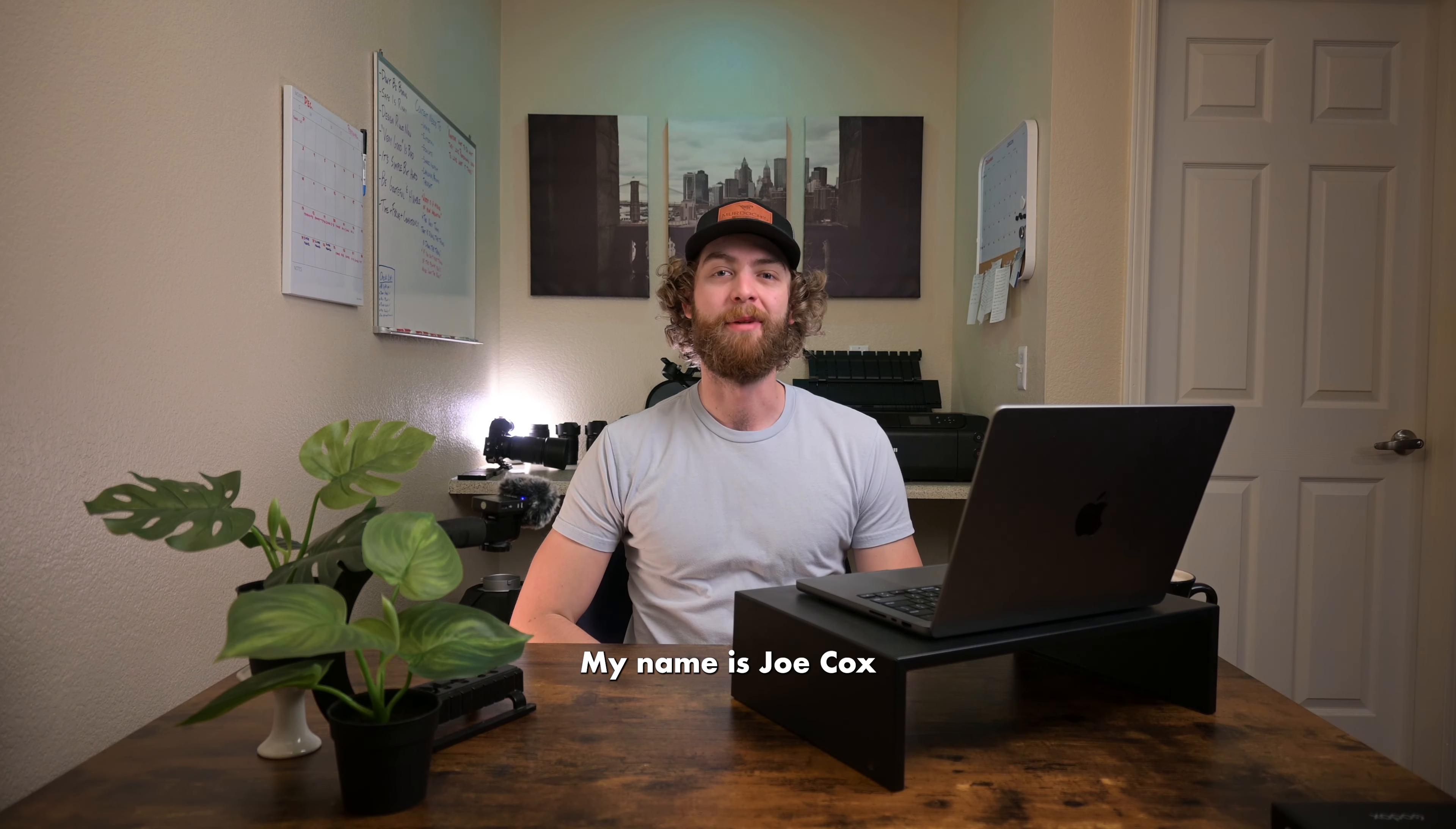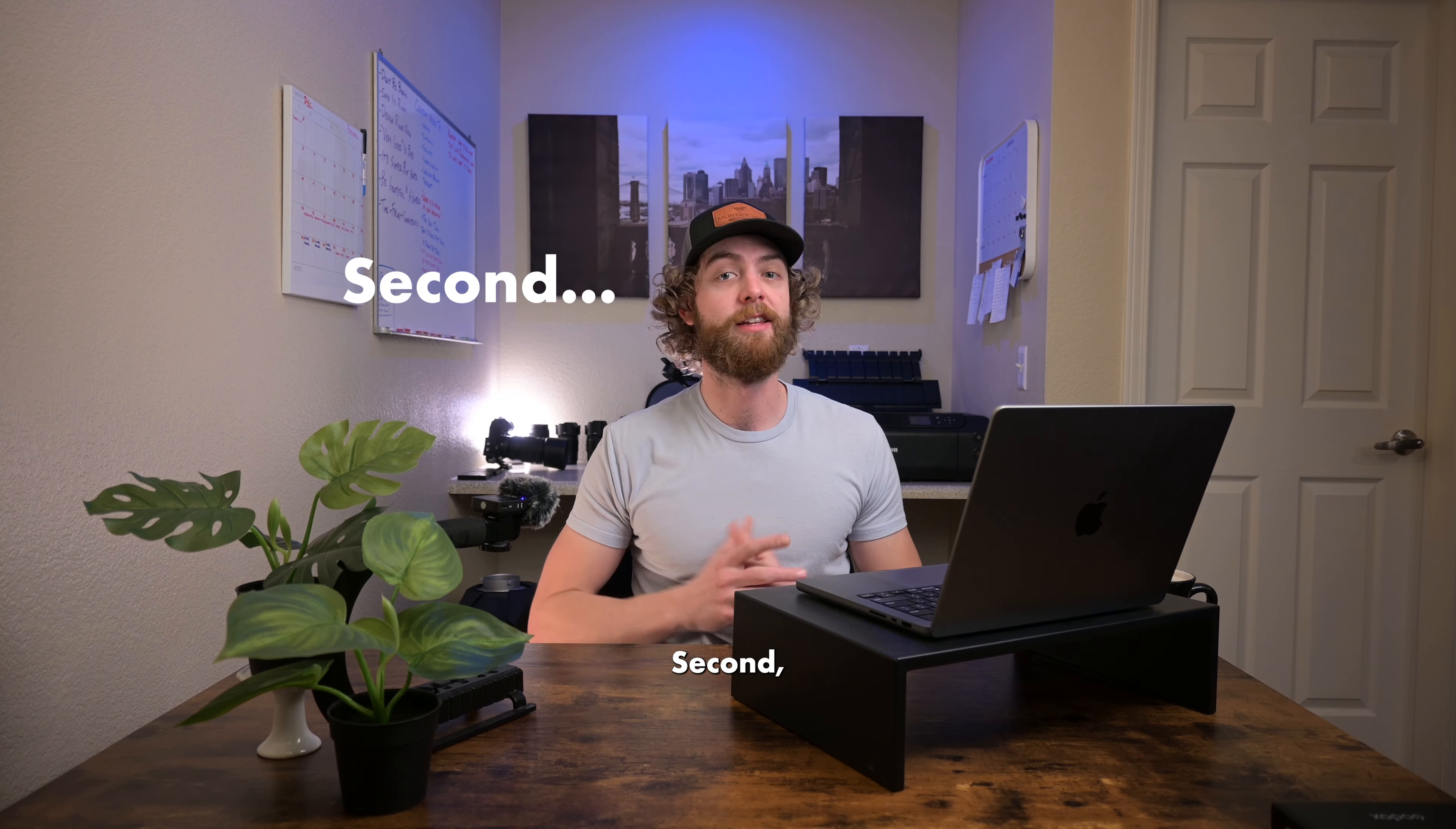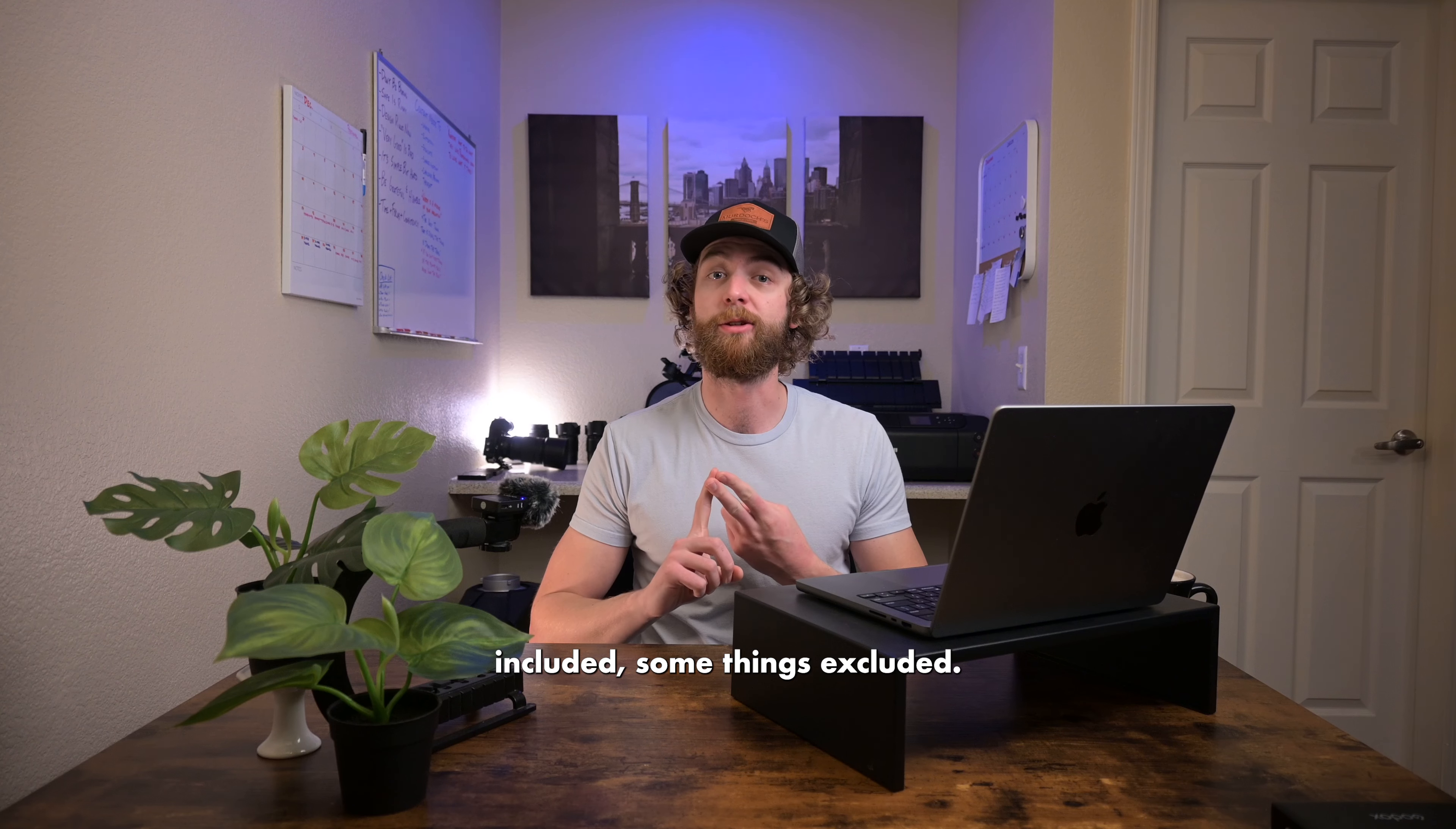How's it going everyone? My name is Joe Cox and thank you for tuning in to Joe C. Cox Photo. As always, we do have a new plan for the video. Second, this is an unscripted video. And third, this video will cover my own personal experiences and workflows, so there will be some things included, some things excluded.